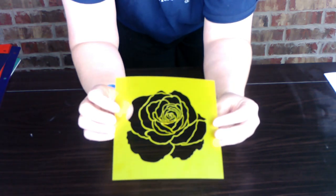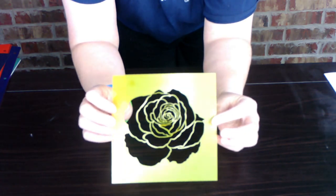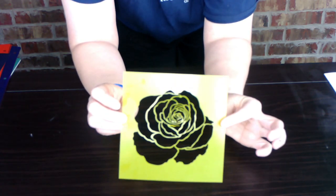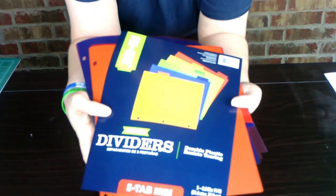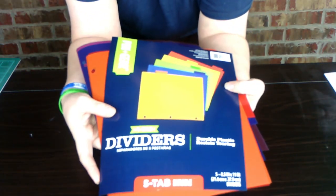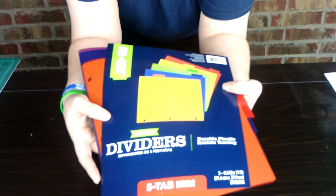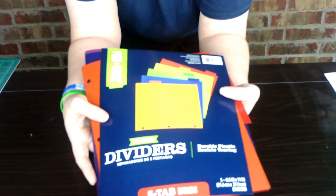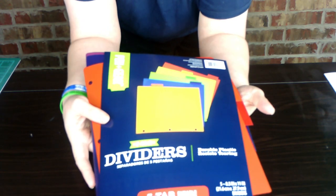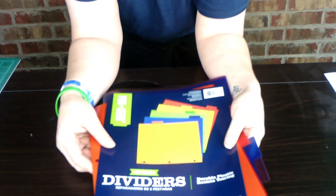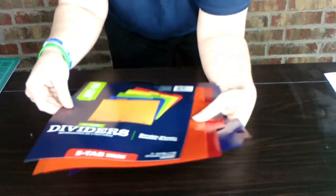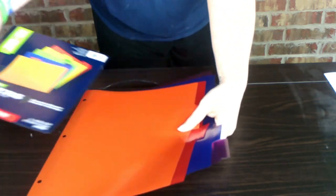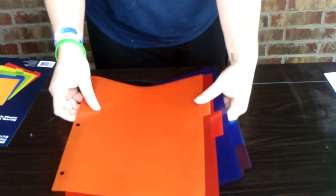So here is the stencil that I made, and I made that with just simple dividers for notebooks. I got these ones at Walmart and there are five in it.